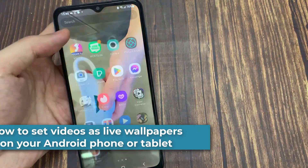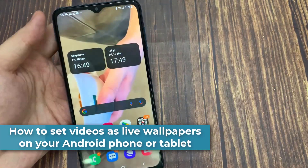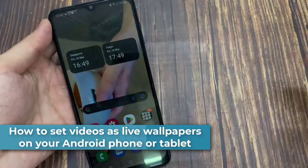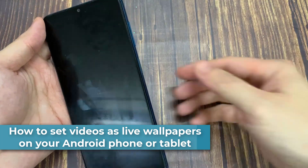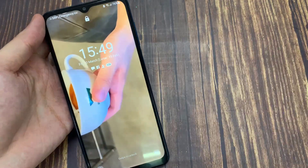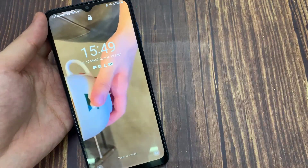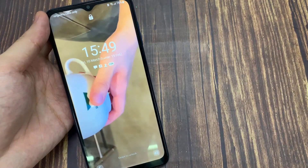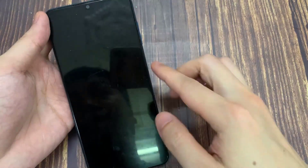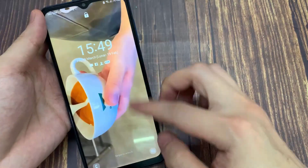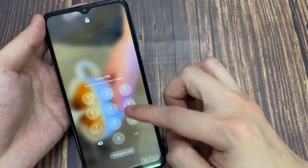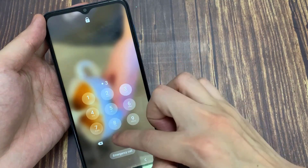Hi everyone! Want to set videos as live wallpapers on your Android device? Check out this video for a few third-party apps that let you do just that. To set videos as live wallpapers on an Android device, you'll need to install a third-party app like Video 2 Wallpaper.